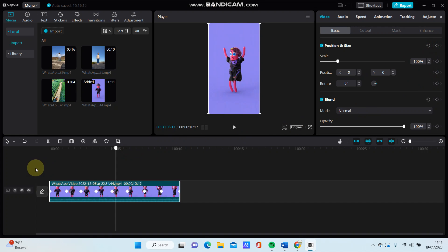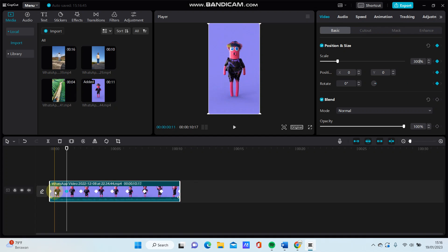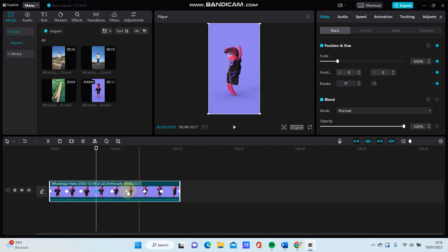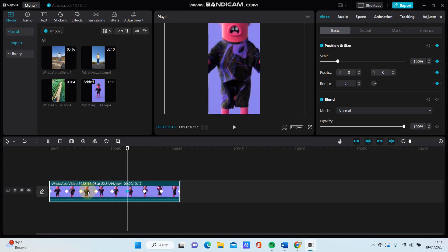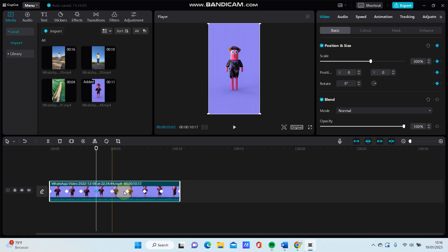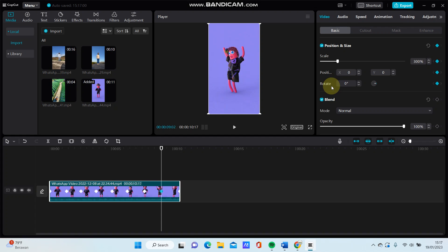Just tap on the second keyframe and adjust the scale. For instance, I'm going to adjust the scale to 300, and then adjust the fourth keyframe for scale as well. And then adjust the eighth keyframe for scale again.